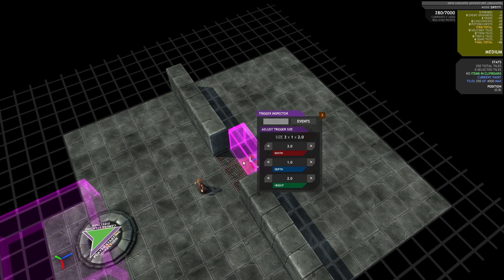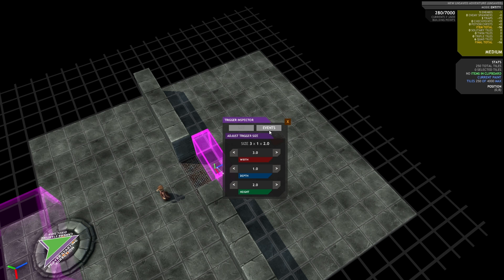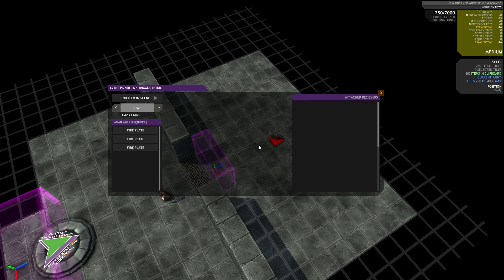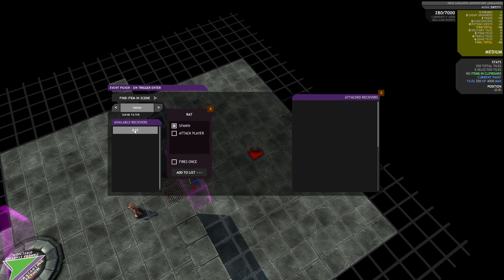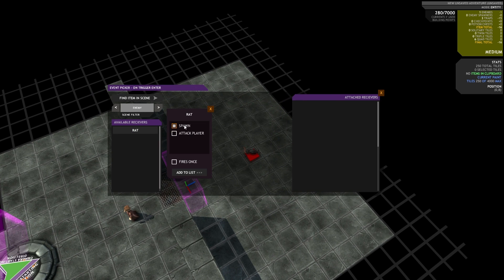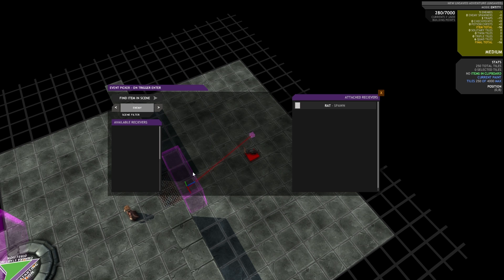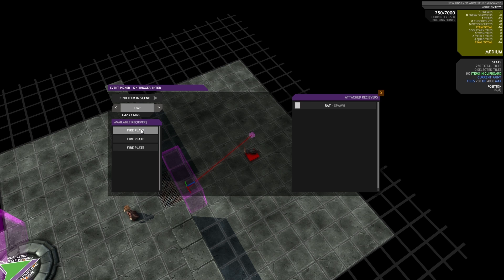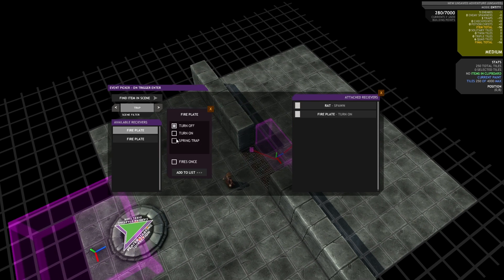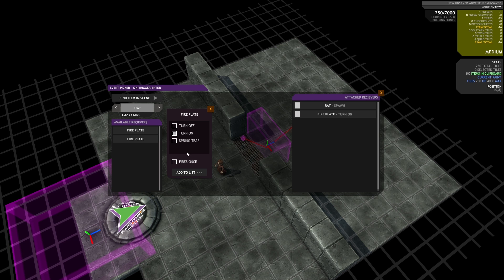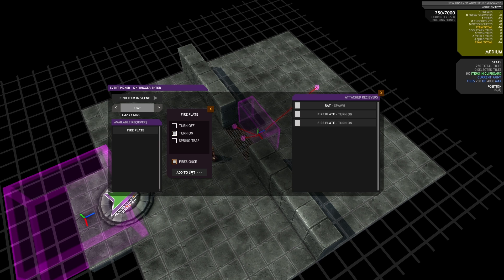So what I'm going to do is place a trigger on the other side of the fire plates. And I'm going to hook up the event trigger to the enemy. So I'll pick enemy in the scene filter, click rat, and I'll tell it to spawn. We also have an event called Attack Player. So if the rat's already spawned, that event will make the rat attack the player. So I'm just going to go fires once and add it to the list. But I'm also going to turn the fire plates back on. So when the player walks into this trigger, it will spawn the rat and it will turn the fire on behind them.